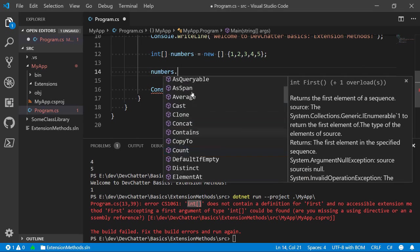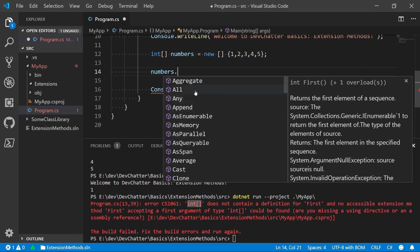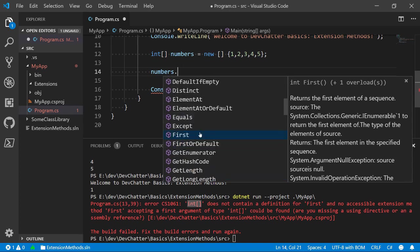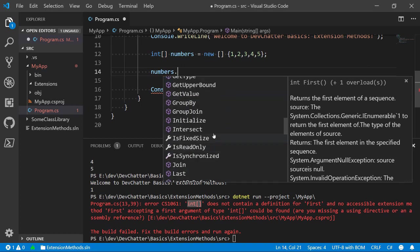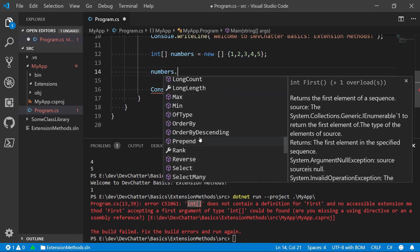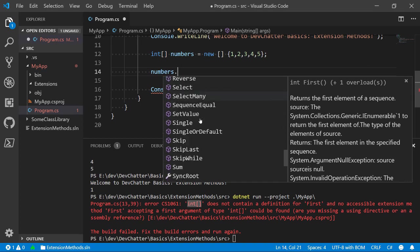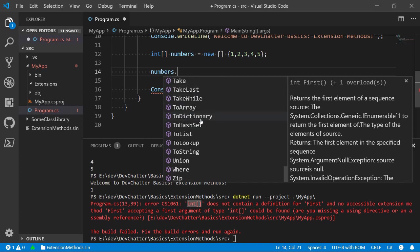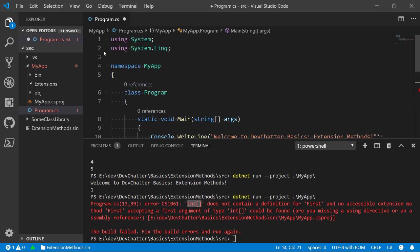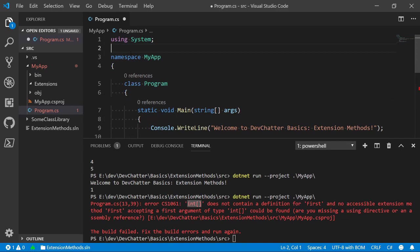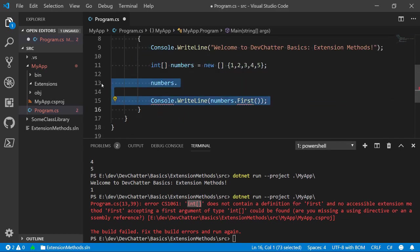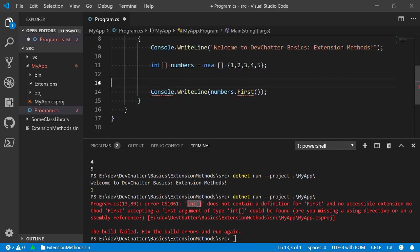Okay. So, it's clearly giving us things like aggregate, all, any, as enumerable. We get all these things like element at or first or default. We get different pieces like min max or of type. So, a whole bunch of additional methods get added as soon as we add this in. Okay, let's get rid of that because we want to write some of our own extensions because that is a little bit more interesting.